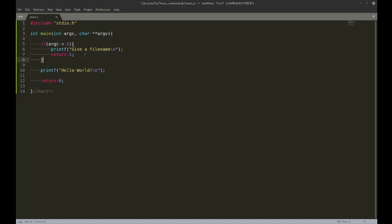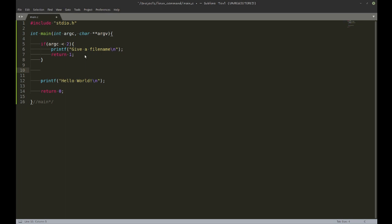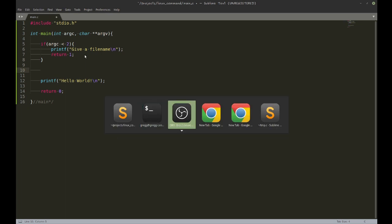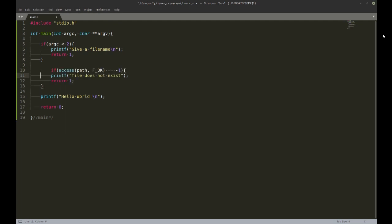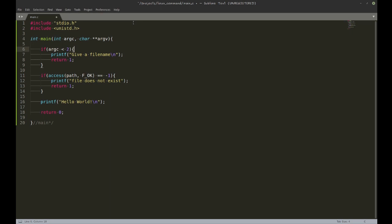What's the next thing I can do? I can check whether the file name actually does exist, whether it relates to a real file. So I had some code prepared earlier, so I'm just going to paste that in there and add the header file. Access is basically just a syscall which checks whether a file does exist.